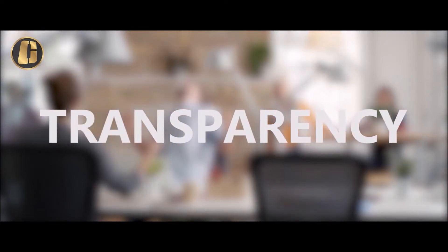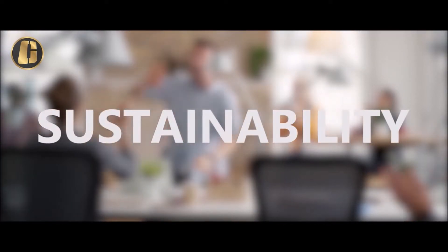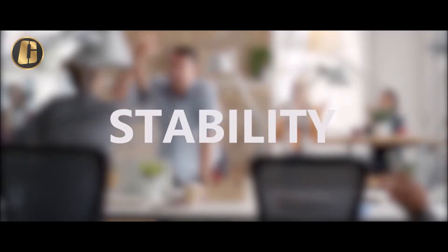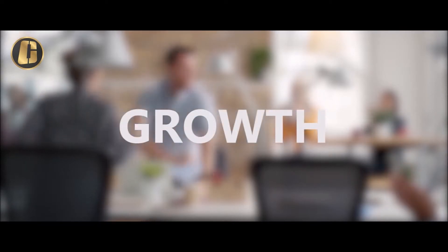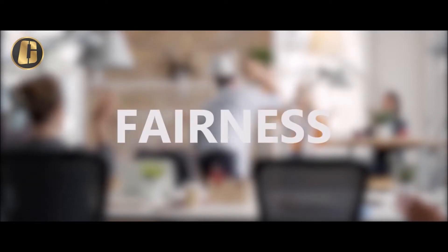Transparency, sustainability, stability, growth, compliance, fairness.